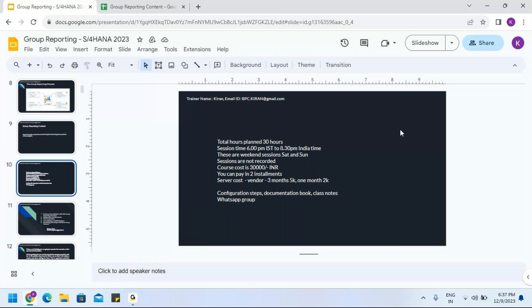Kiran, do you also offer SAC training? Yes — SAC planning and SAC analytics. And advanced consolidation solutions, which is an advanced topic of group reporting. SAC might take two more weeks to start since I'm in the middle of another session.